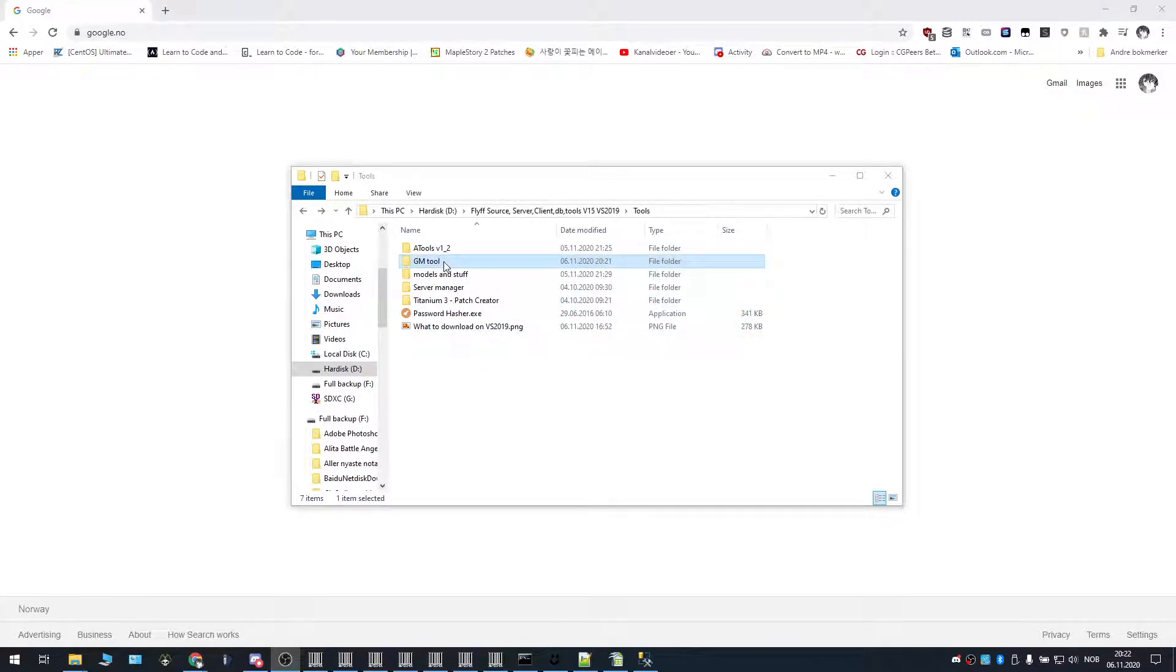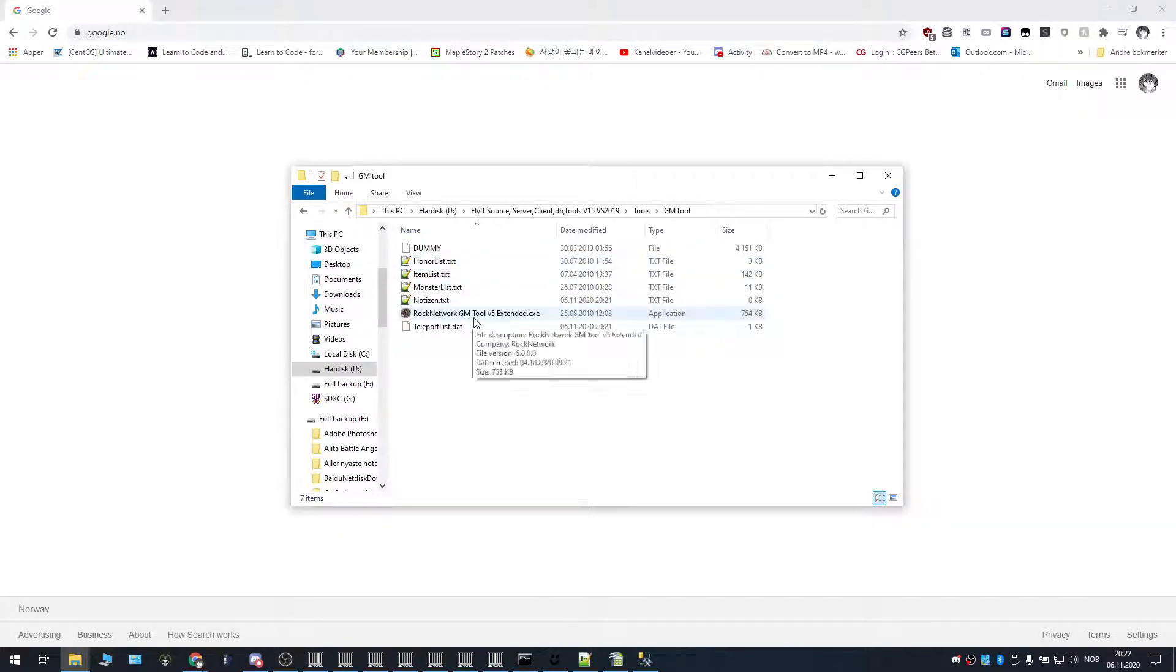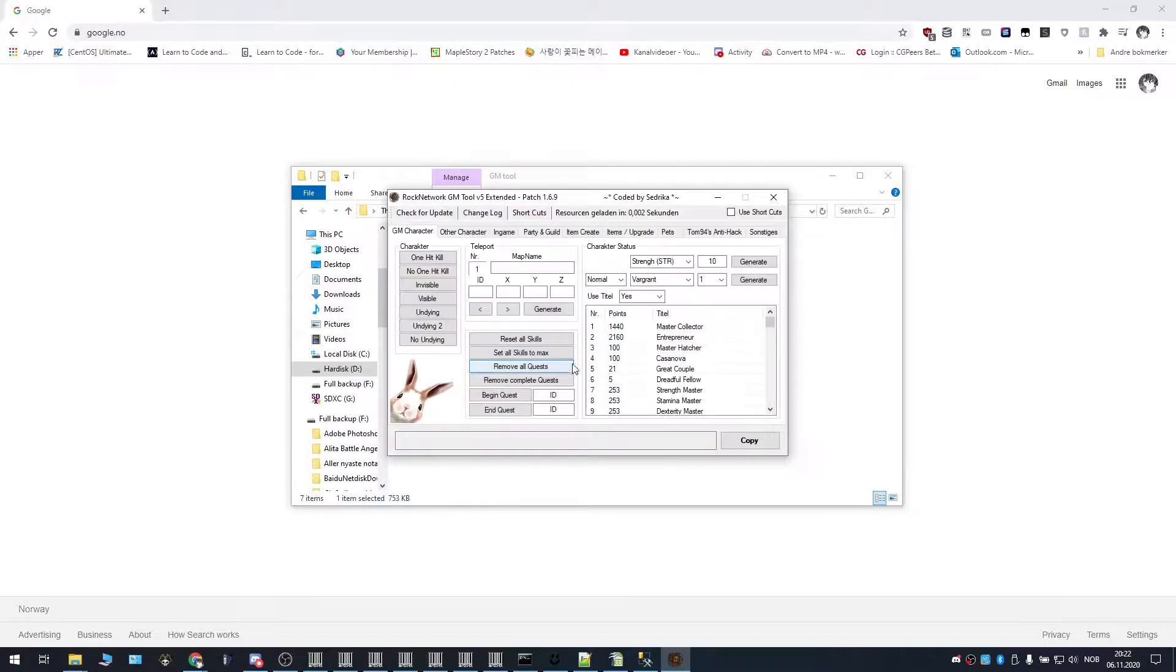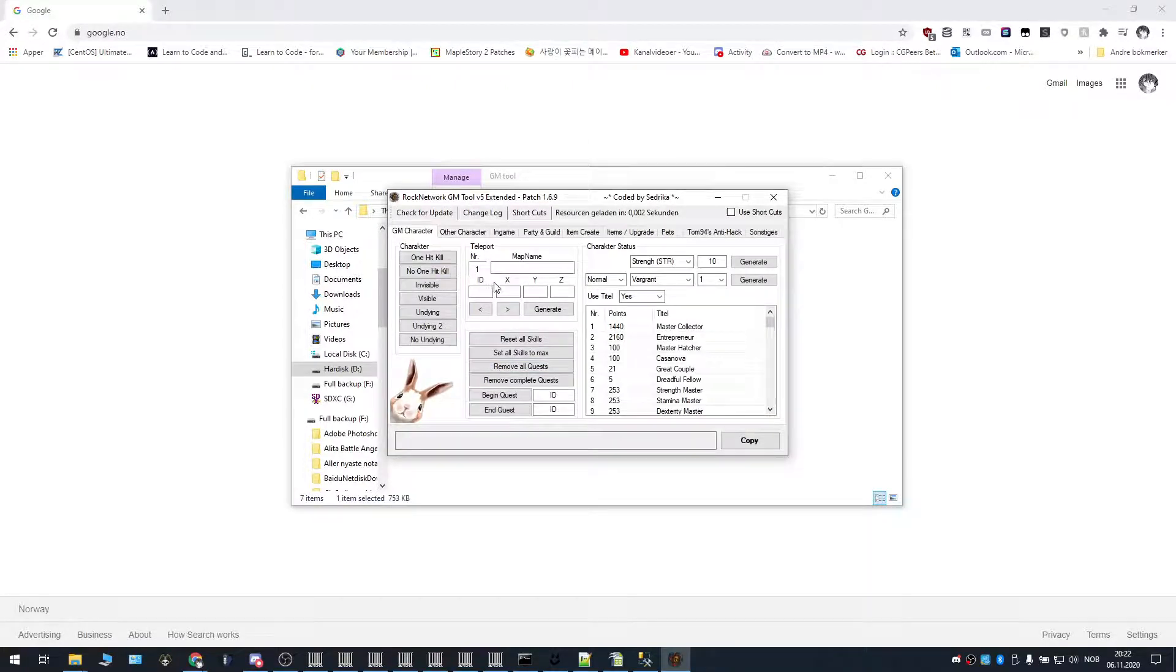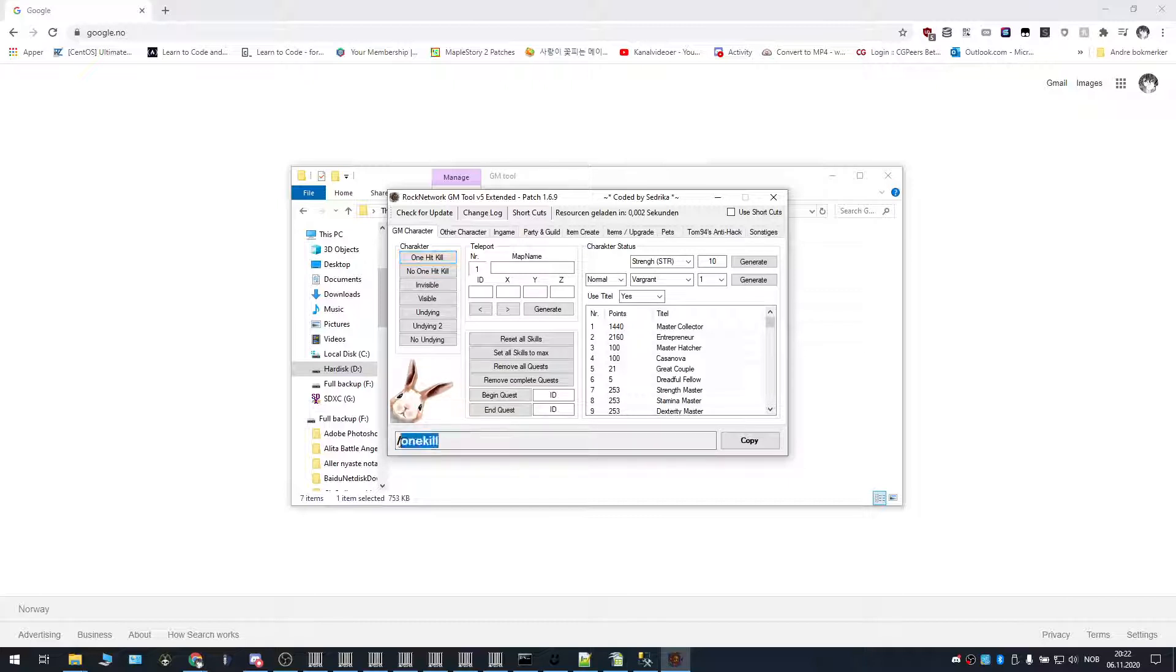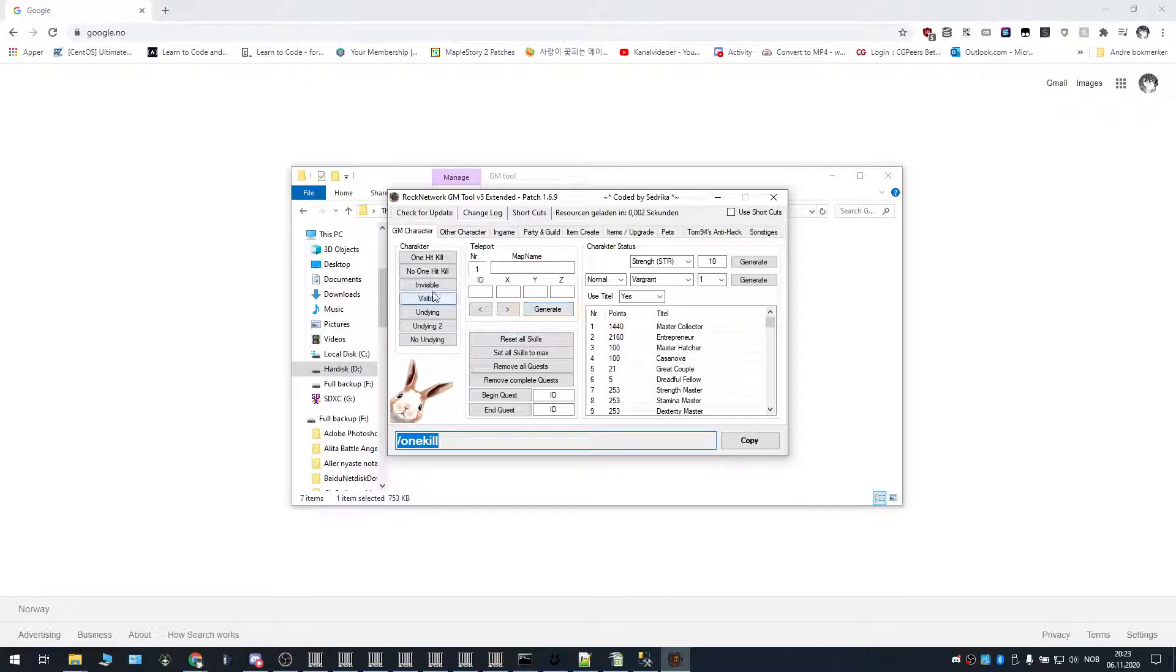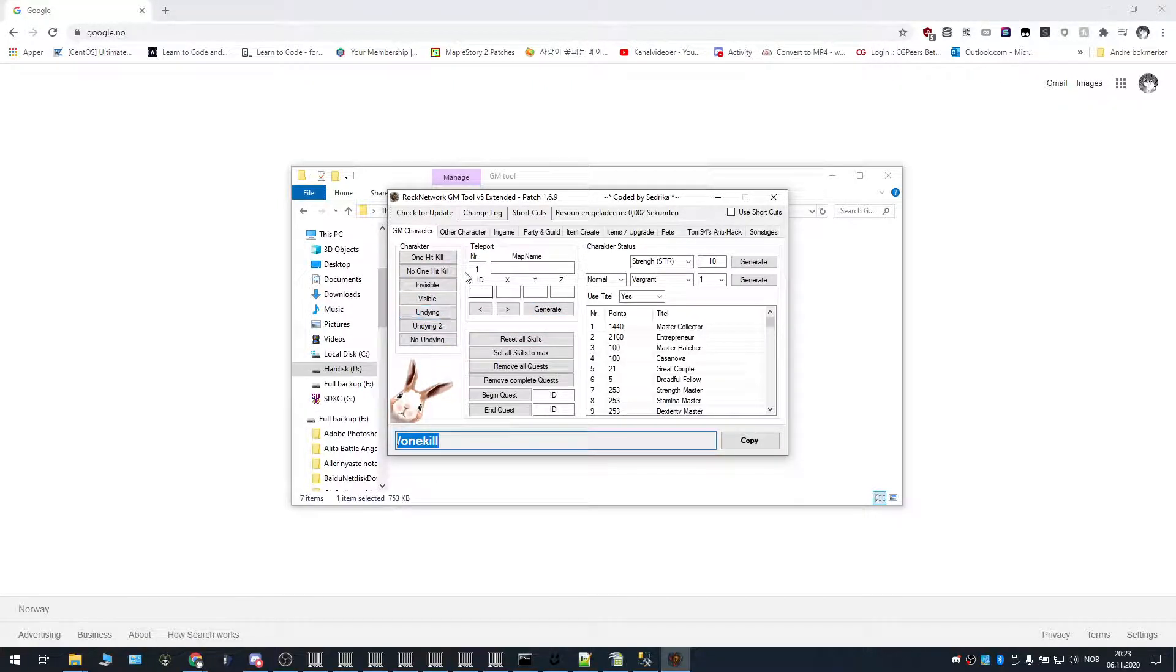So the first tool we're going to cover is the GM tool. Basically this rocknet GM tool version 5 is a tool that lets you see the commands of different various GM commands. Like let's say in here, GM character, you want the command for one hit kill? There it is, one slash one kill. It's pretty similar, we went over the GM commands in the last video, but this is a tool to simply showcase the commands and showcase some stuff here. It's quite convenient, like the user interface wise.